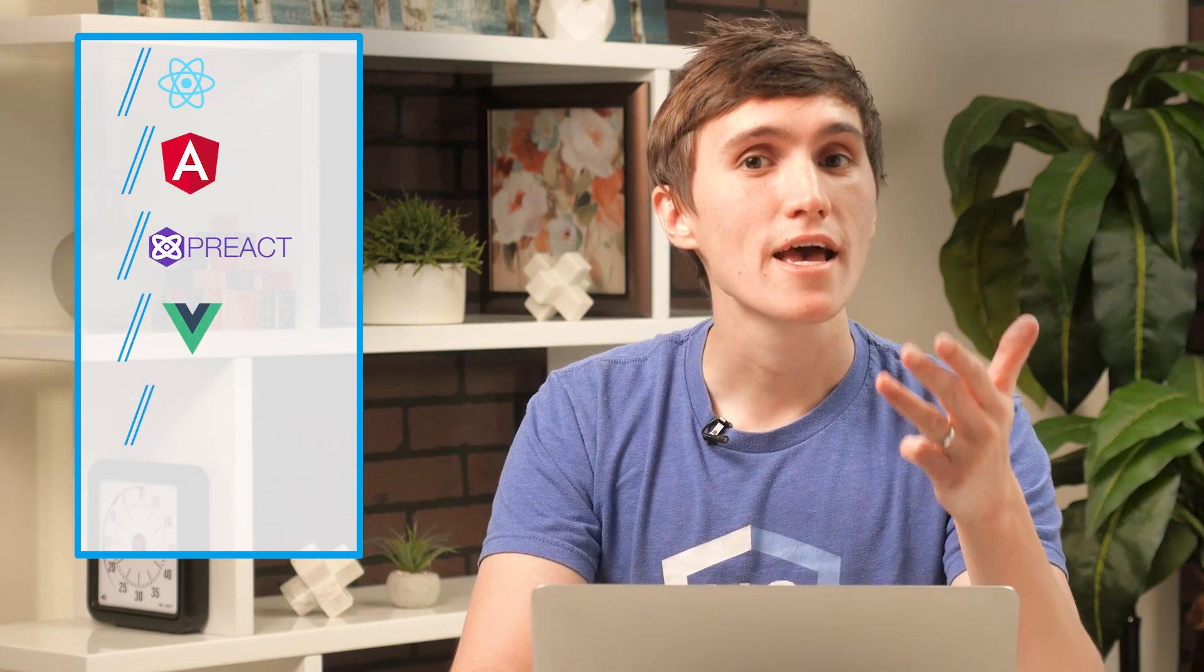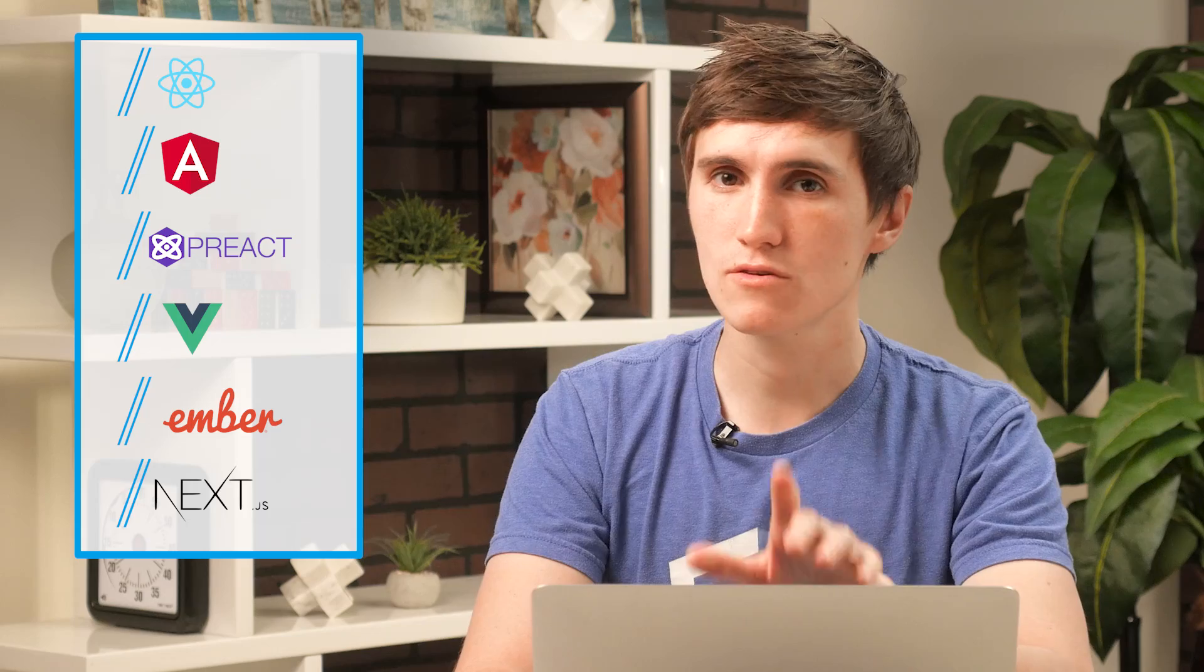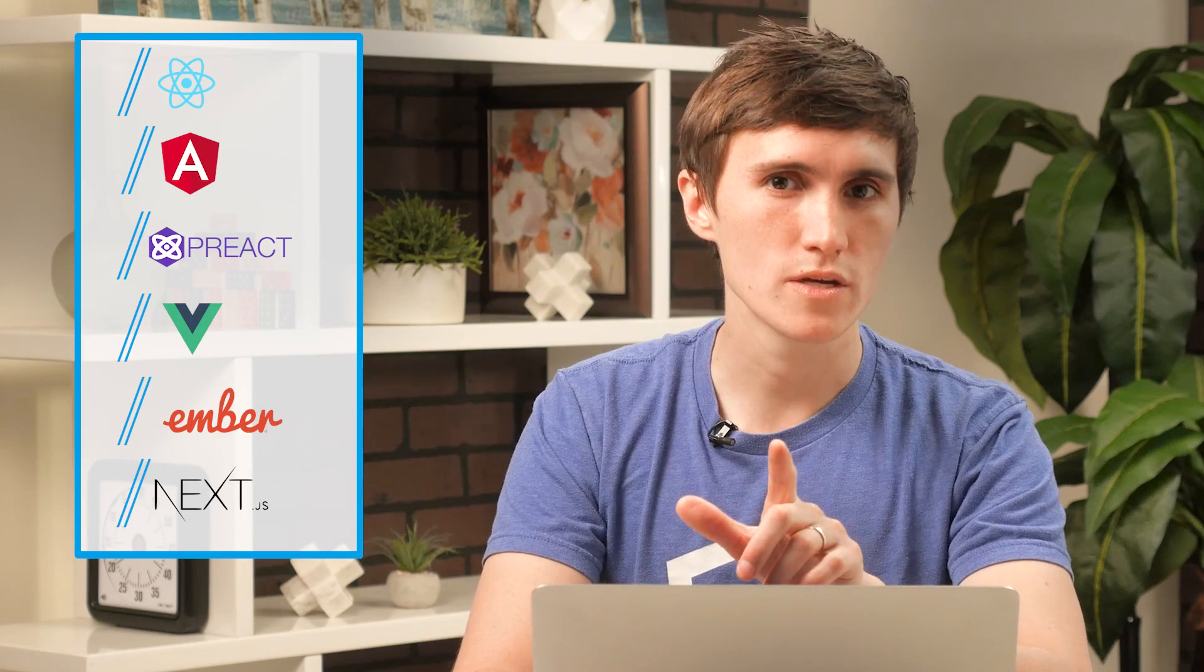In this series, we're going to be using Cloud Functions and Firebase Hosting to build fast-loading, server-side rendered JavaScript framework apps. I'll be covering how to use React, Angular, Preact, Vue.js, Ember, and Next.js for React. We're going to be releasing new videos every single week, so make sure to subscribe to stay up to date.